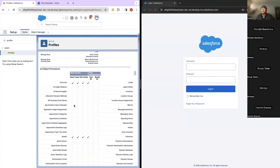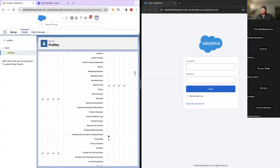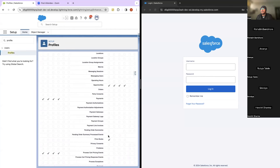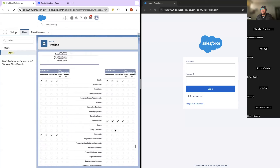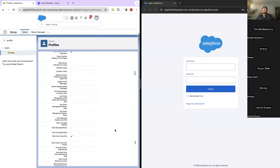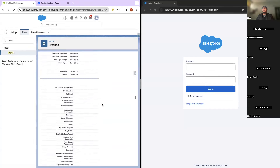What I want to show you is the object level access. On the Account object, this user has read, create, edit, and delete permissions. On the Lead object also, the user with this profile has the same permissions. Whichever objects this profile doesn't have permission for will be unchecked. That's how you check whether a profile has any object level access issues.